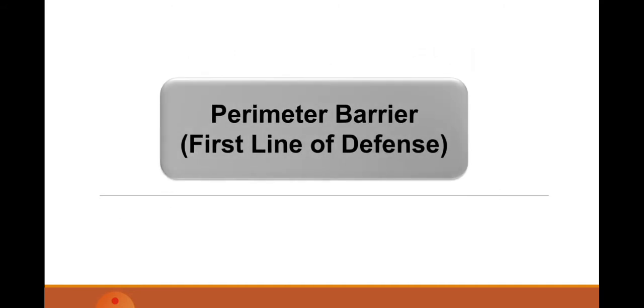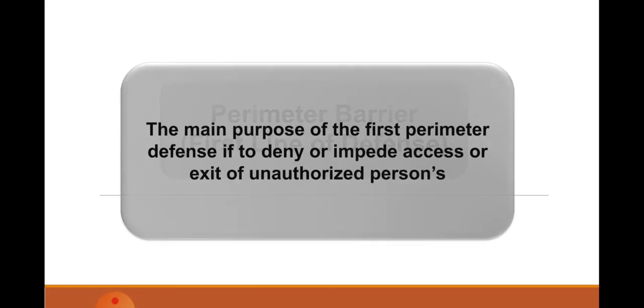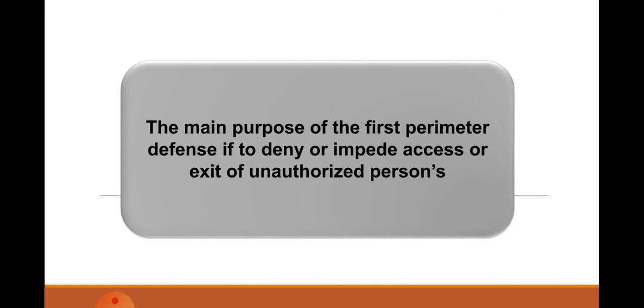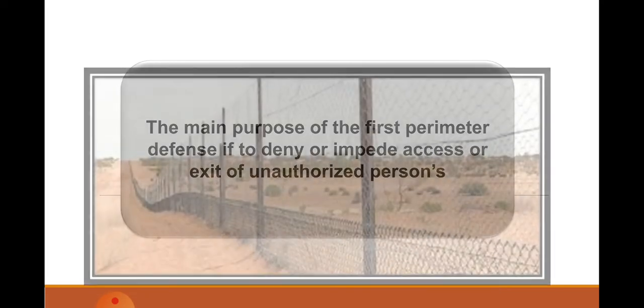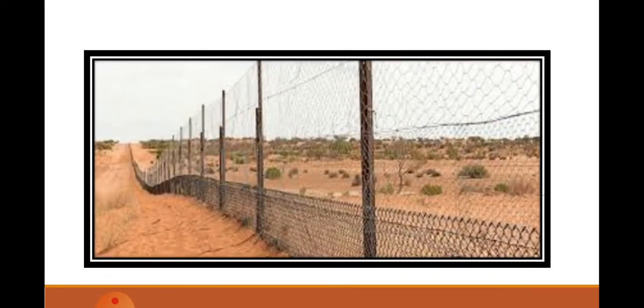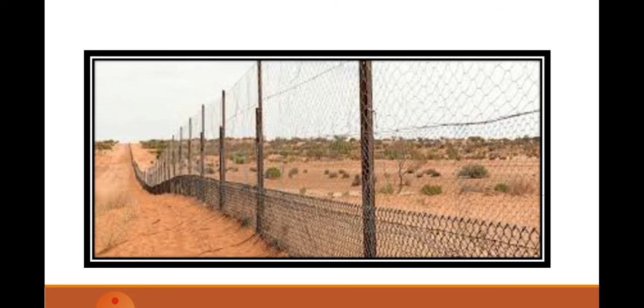Perimeter barrier is what we call the first line of defense. The main purpose of the first perimeter defense is to deny or impede—impede means delay—or prevent access or exit of unauthorized persons, like the portrait I just captured, a fence in Mexico.